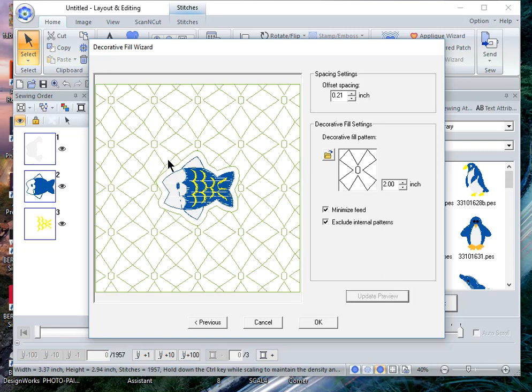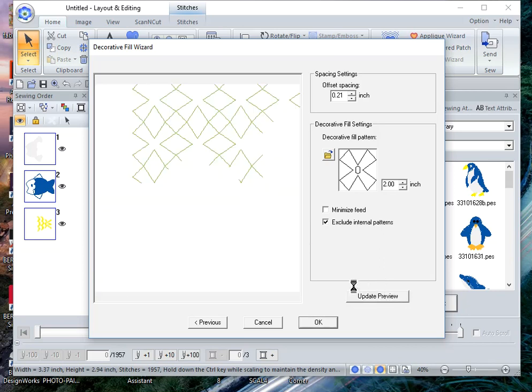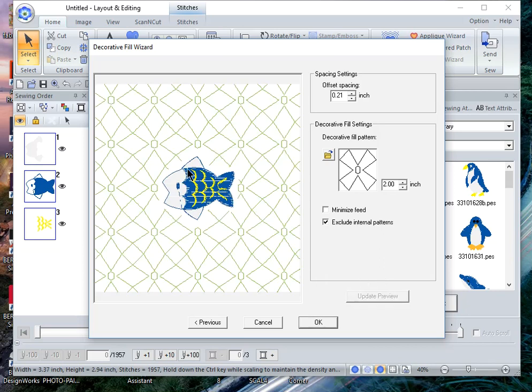And I created that offset so I can explain minimize speed and what it does. Let's choose update preview and what you see is that it does not close the shape.